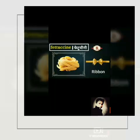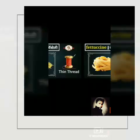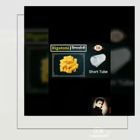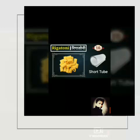Number 8 is Futtuccini Pasta and its shape is like a ribbon. Number 9 is Vermicilli Pasta and its shape is like a thin thread. Number 10 and last is Rigatoni Pasta and the shape of the Rigatoni Pasta is like a soft tube.